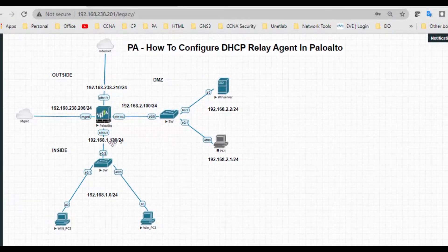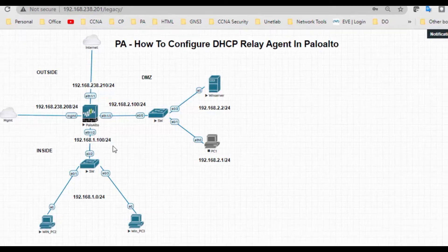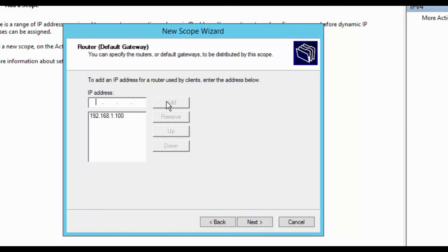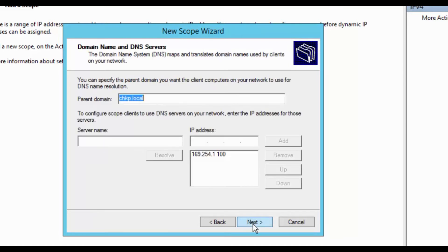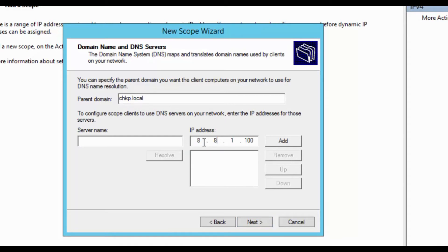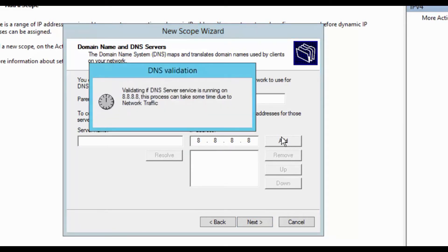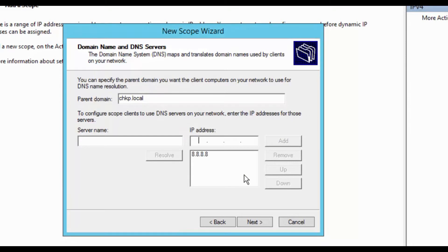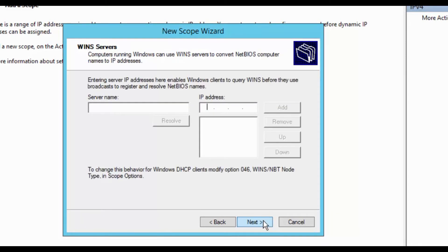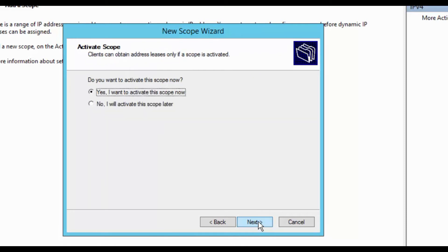Click next. I want to have the default gateway. The default gateway for this is 192.168.1.100. Click add. Next, you want to have any domain as well as a DNS, so I want to add DNS as 8.8.8.8. Click add, click next. I don't have any WINS servers, click next.